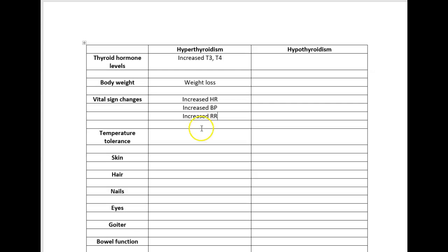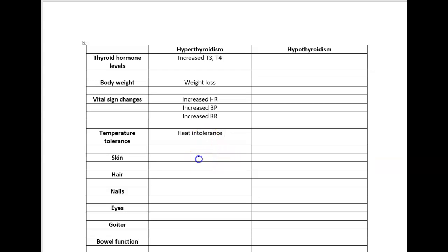Speaking of temperature, because the motor that's driving your metabolism is running high, you're much more likely to have intolerance of heat. For someone who is hypermetabolic, you would expect them to have flushed and sweaty skin.